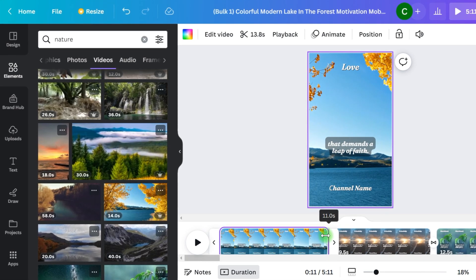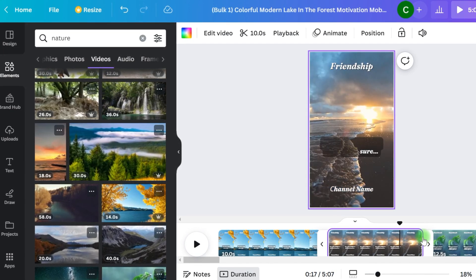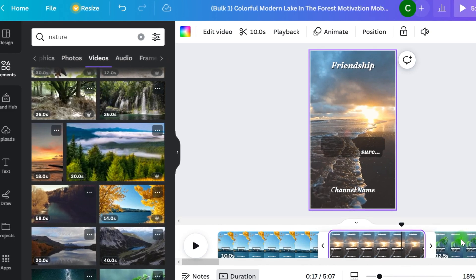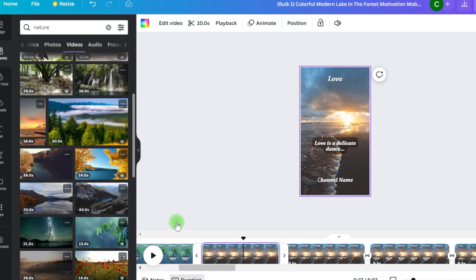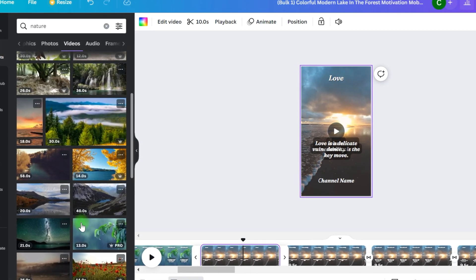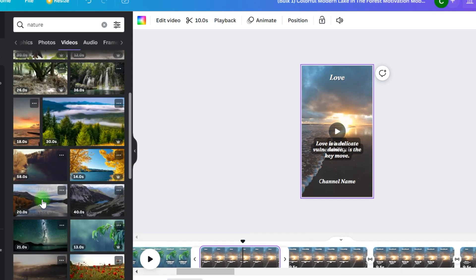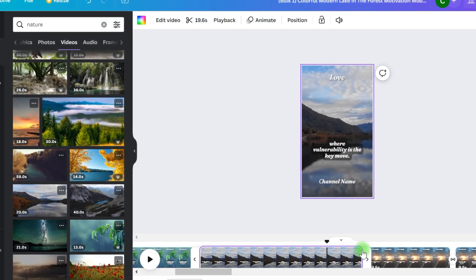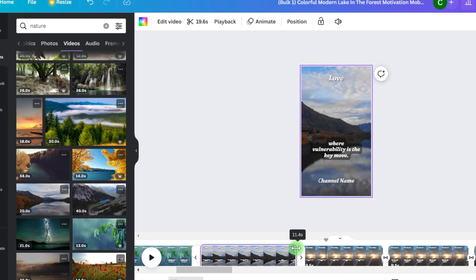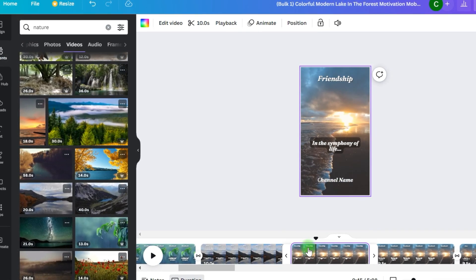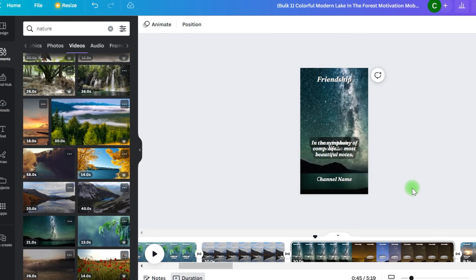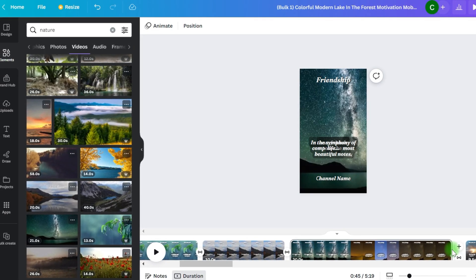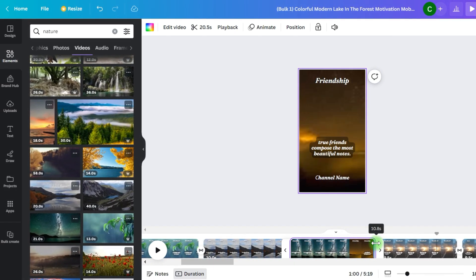However, before you press the Generate button, let's make some changes to the background. Return to the Elements tab and browse for a video of your choice. When you find it, you must click on the three dots that appear. Then choose Replace Background from the options, whatever the case may be. The new film will be the same length as the video you chose to play in the background, so if the background movie is two minutes long, you're in for a long journey.